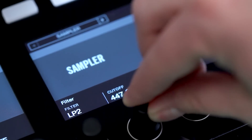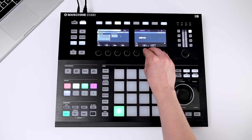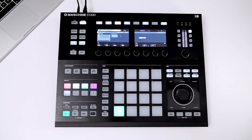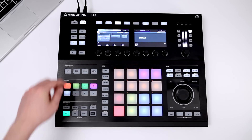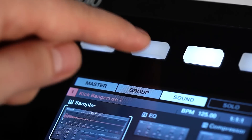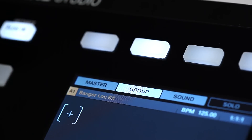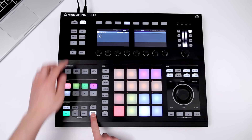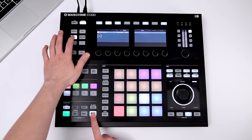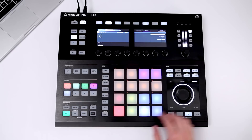If you want to apply the same effect to all 16 sounds at once, you can insert it on the group level. In contrast to loading effect presets, there's also the possibility to load blank plugins directly by holding Shift and pressing Browse.